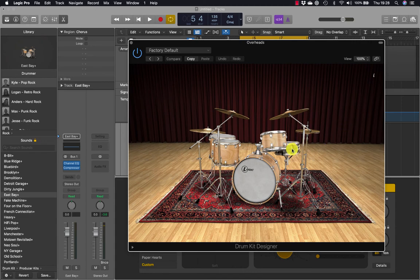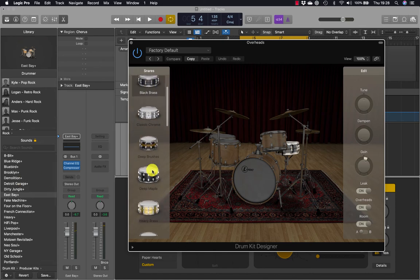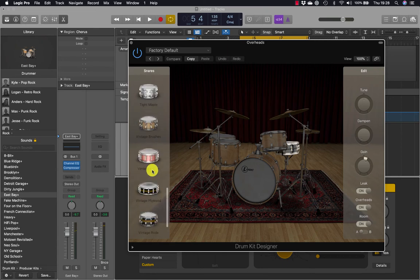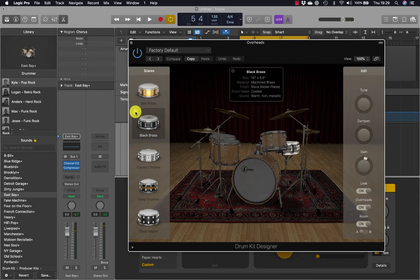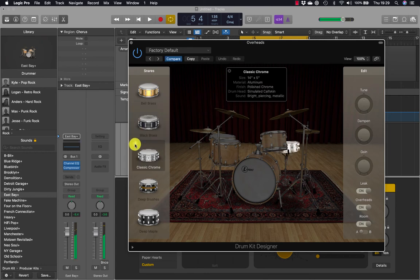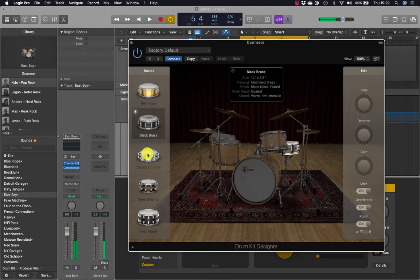The East Bay Plus kit sounds the same as East Bay but allows a wider range of options for customizing the kit. Now if we click the snare function, you'll see additional snares on the left-hand side and additional functions on the right-hand side. Hovering over a snare and clicking the info icon shows a detailed description of each snare, and we can also trigger each of them.